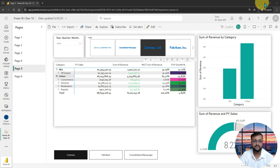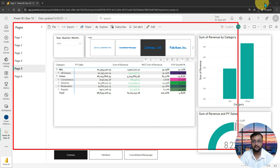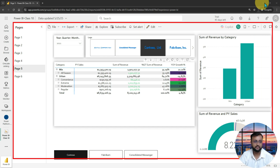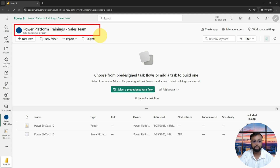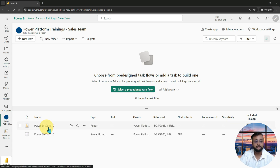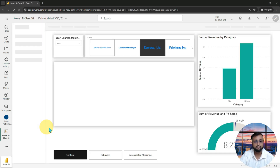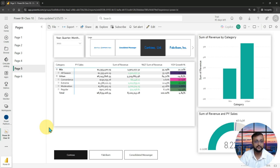Here I am on my machine, and this is the Power BI report that we published during our previous session. This is the workspace — our Power BI Power Platform Trainings Sales Team workspace — and this is the report we published. Now, let me explain the concept of dashboard: what is a dashboard inside the world of Power BI?